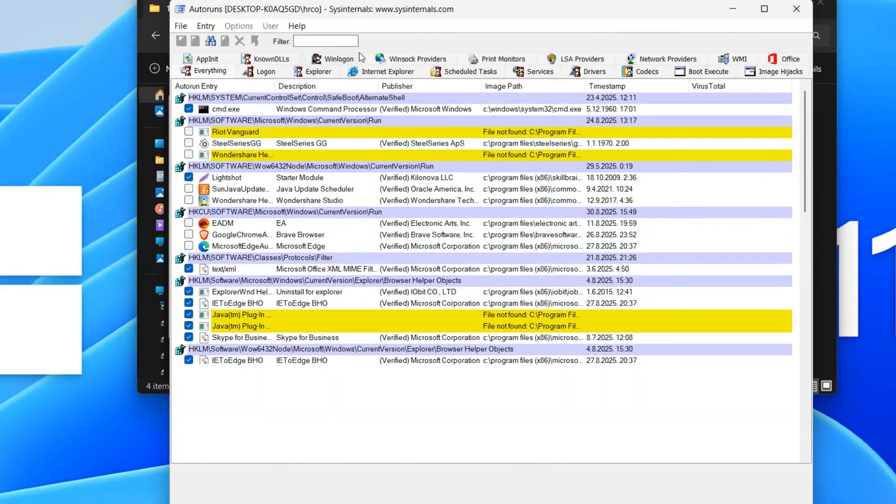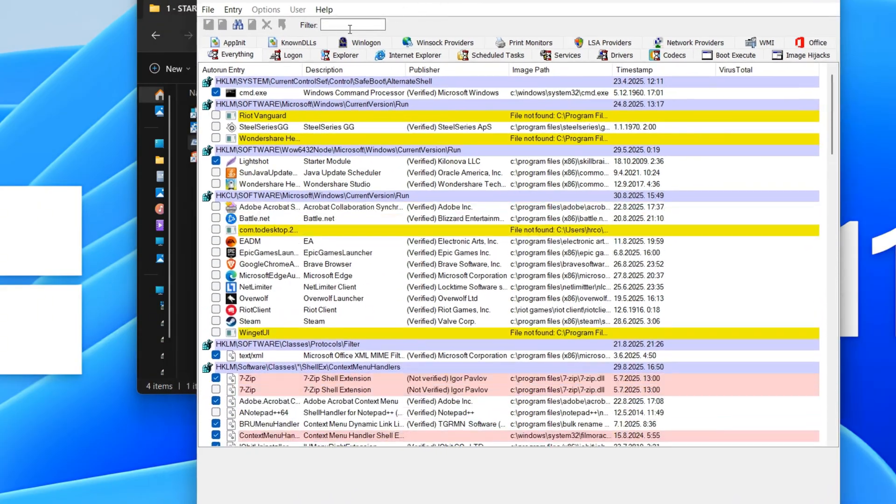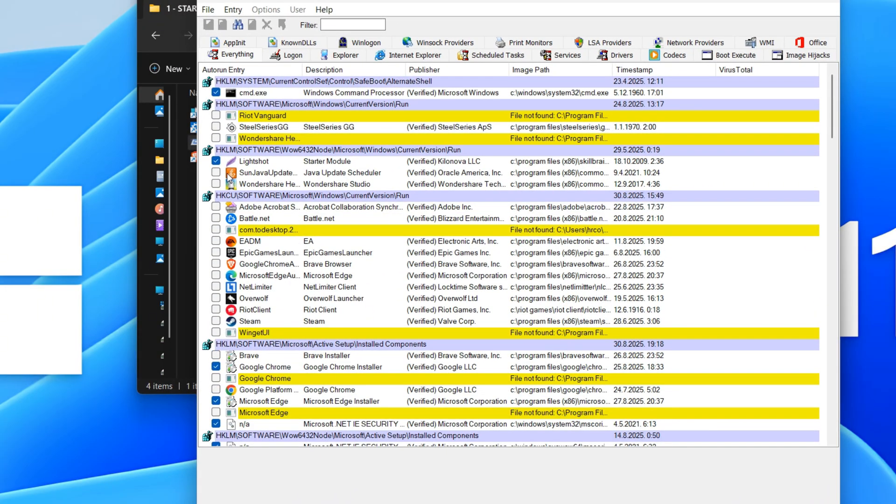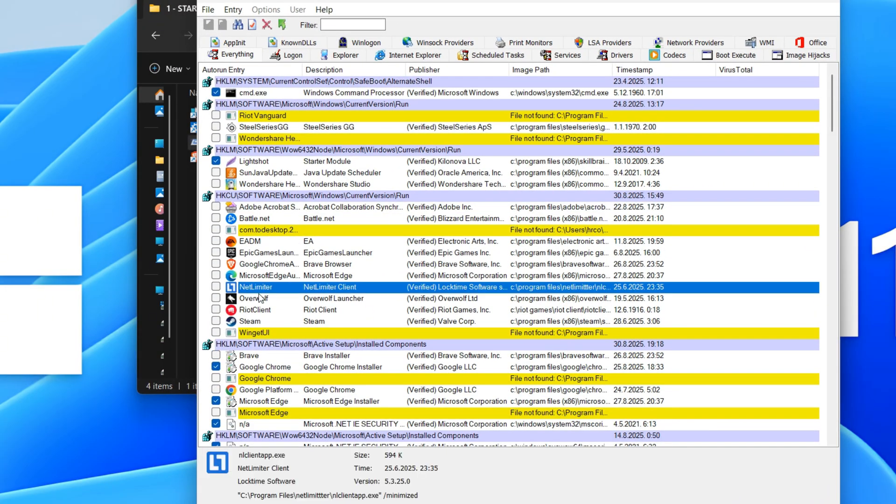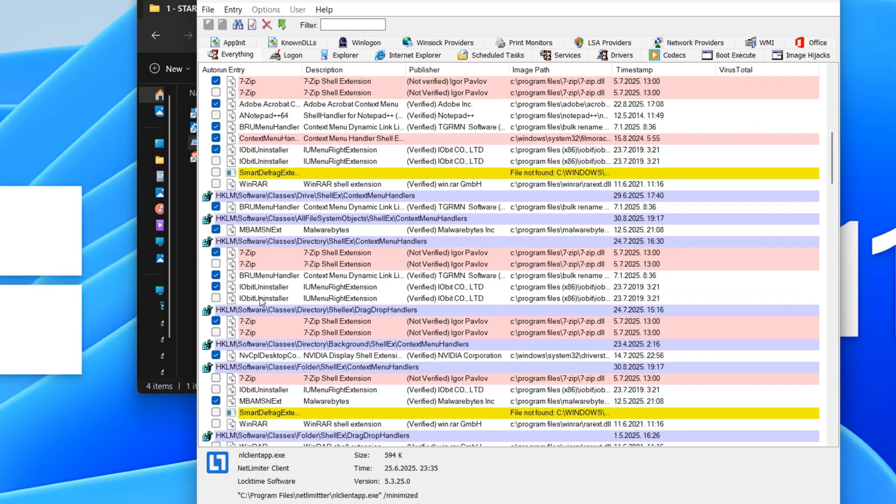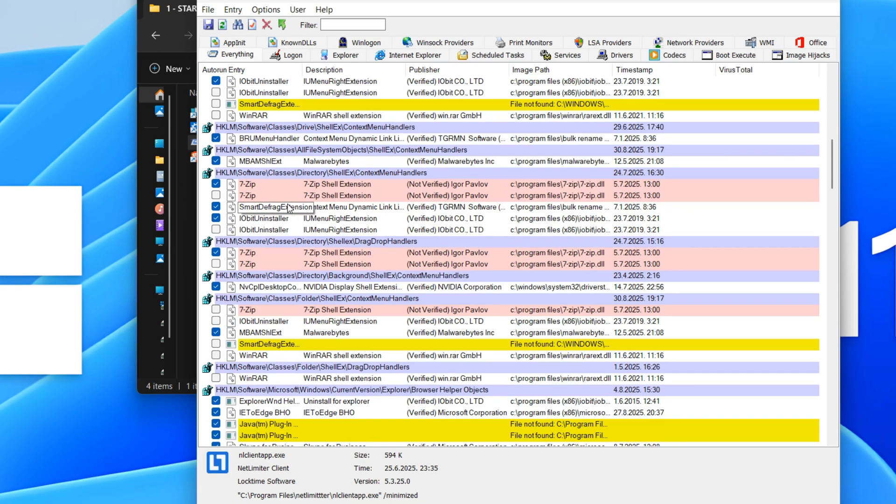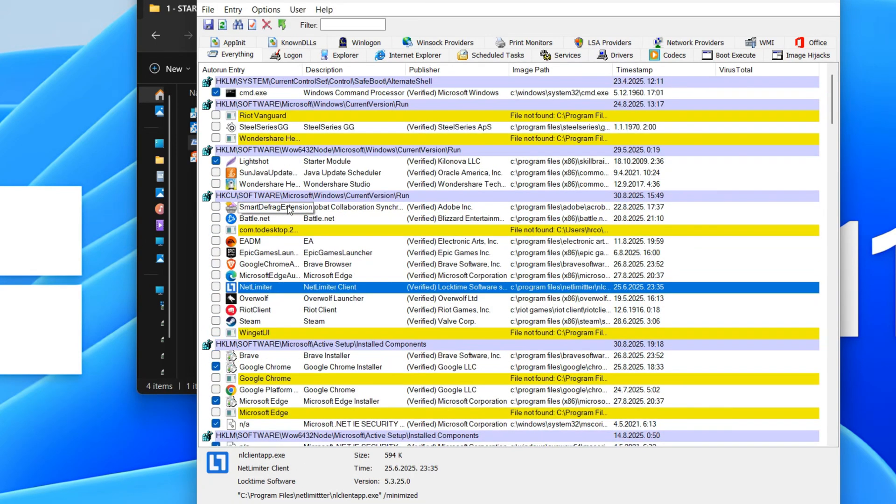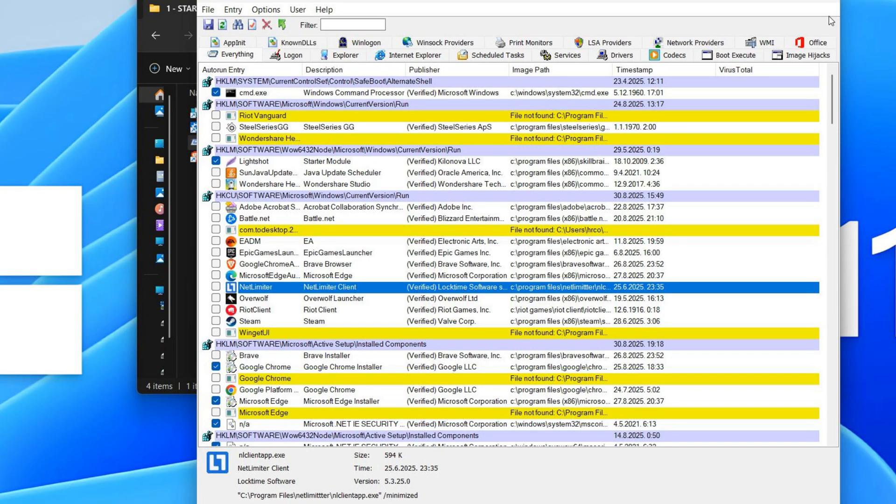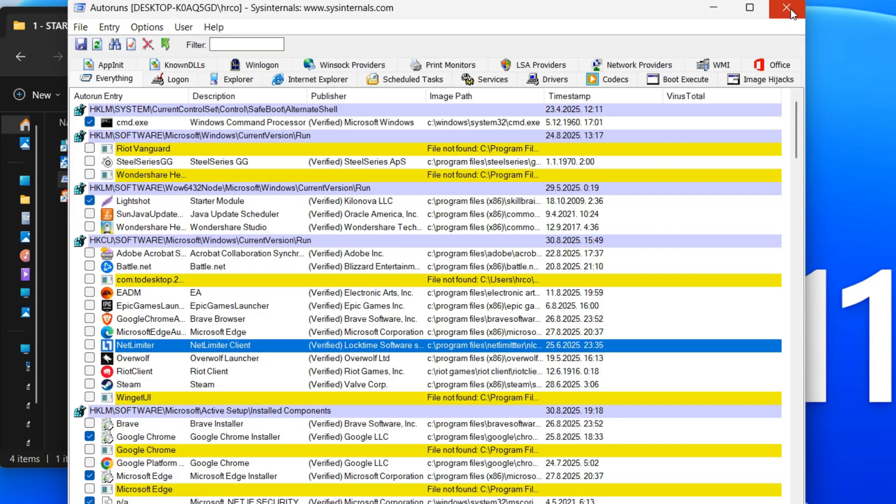Now, let's explore the Autoruns tool. This powerful utility shows you all the programs configured to run automatically when your system starts. It's incredibly useful for identifying unwanted startup items that might be slowing down your computer.